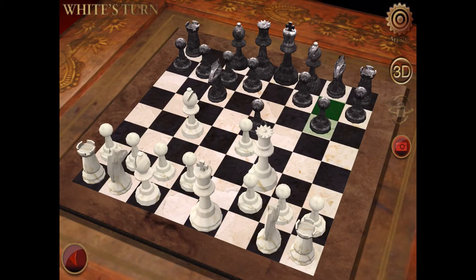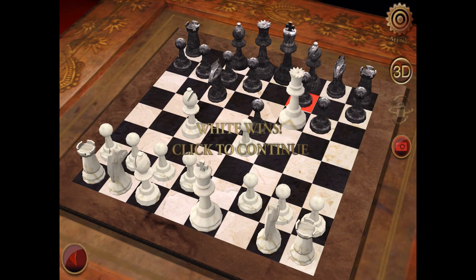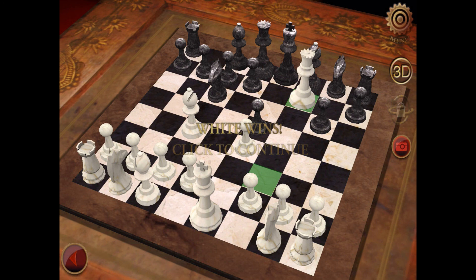Checkmate is when the opponent's king is attacked by one of your chess pieces and can't escape either by moving the king away or getting protection from other chess pieces. Did you learn something in this video? You can watch this video as many times as you want. Thanks! Bye!